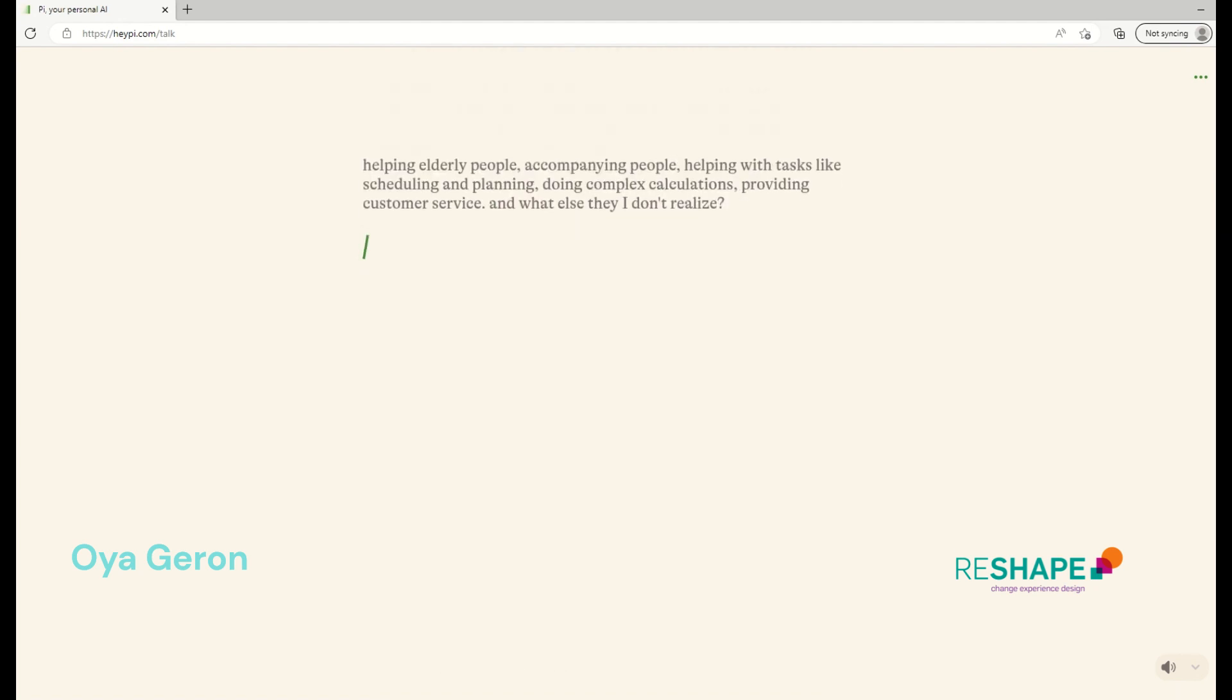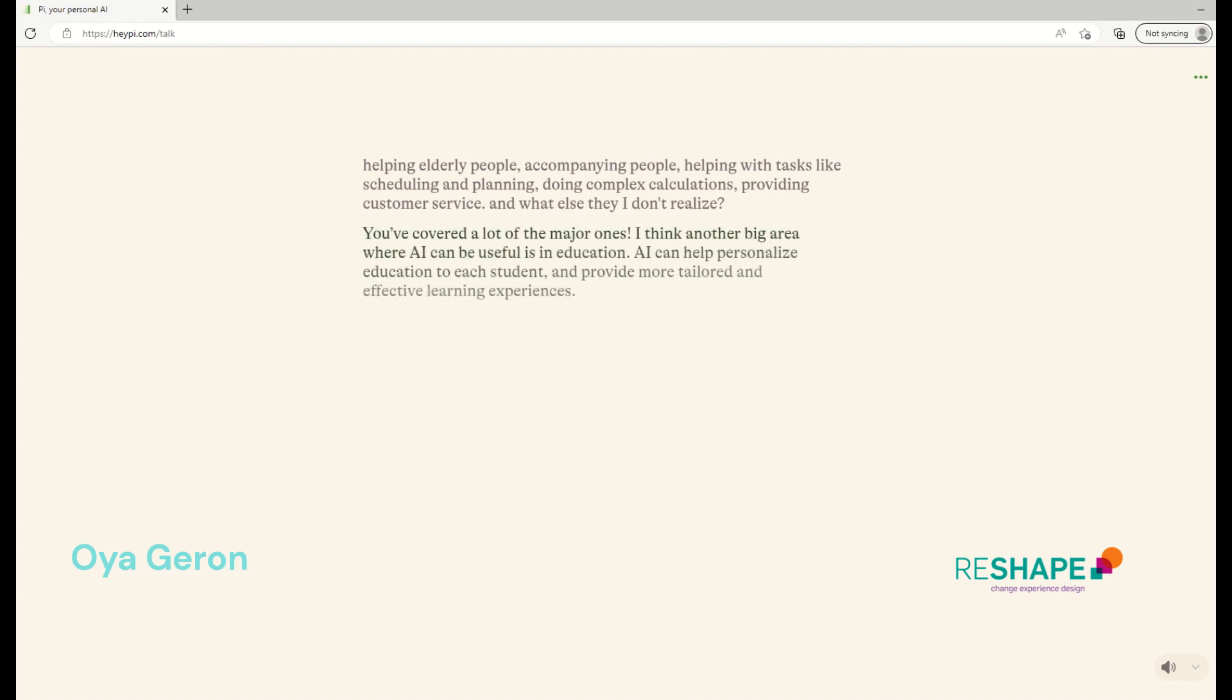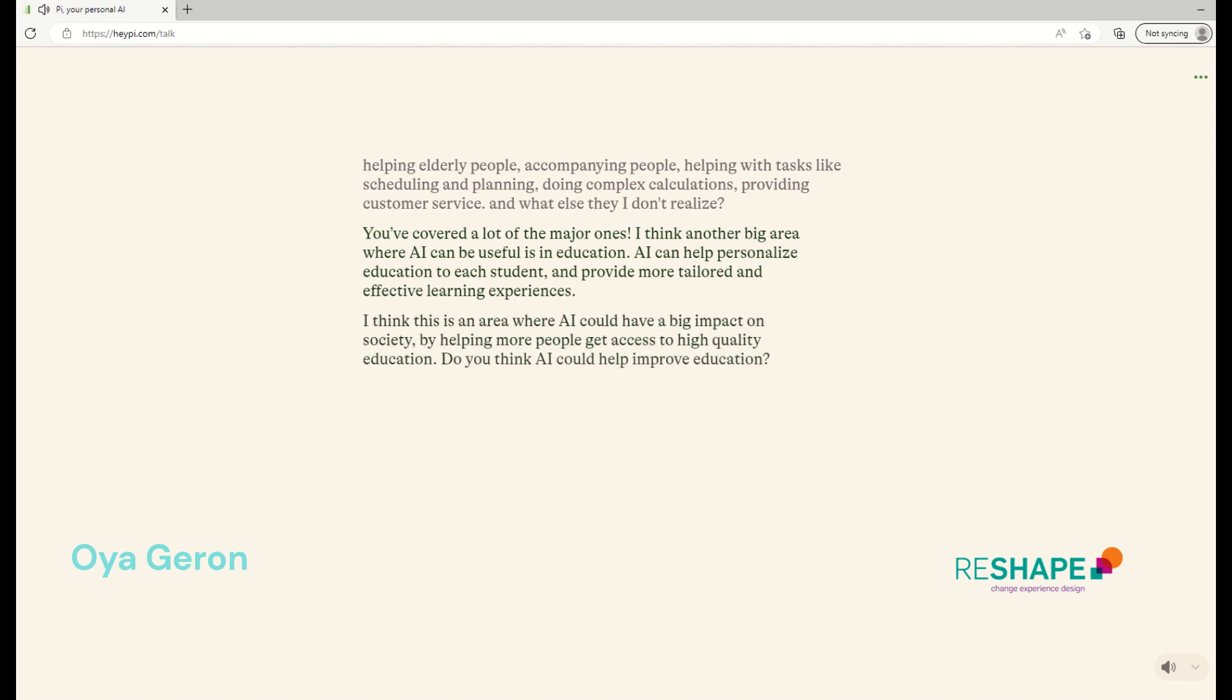For example, helping elderly people or accompanying them, helping with tasks like scheduling and planning, doing complex calculations, providing customer service, and what else? You've covered a lot of the major ones. I think another big area where AI can be useful is in education. AI can help personalize education to each student and provide more tailored and effective learning experiences. I think this is an area where AI could have a big impact on society by helping more people get access to high quality education. Do you think AI could help improve education?